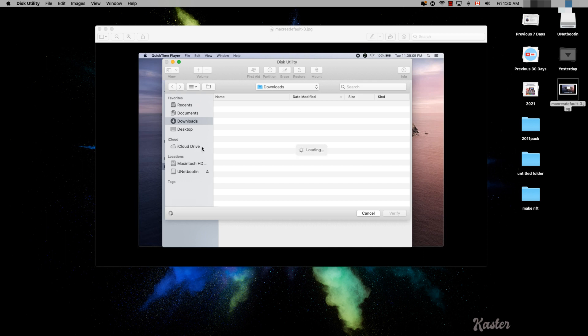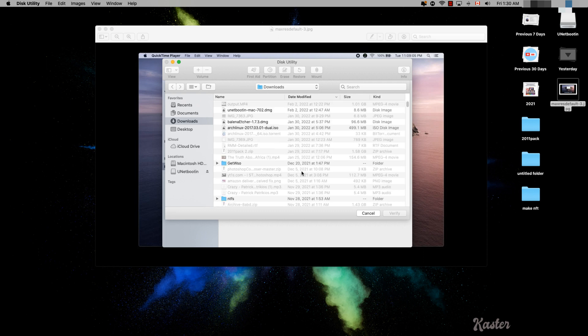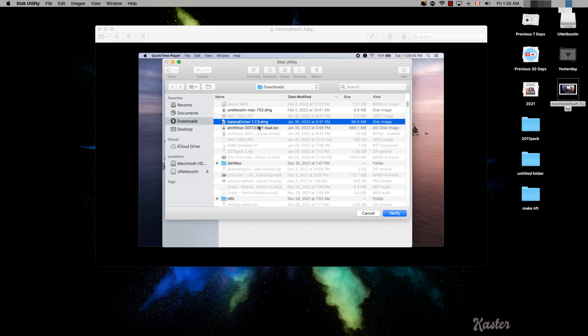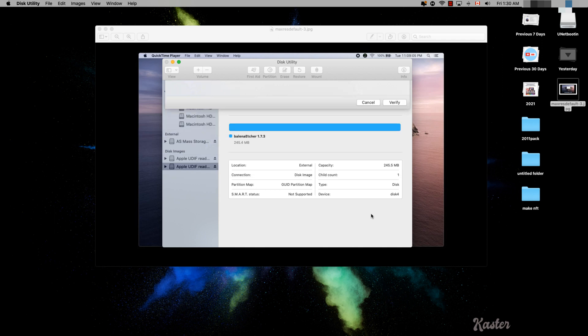You have to browse and find the software that is causing the issue, select it — this is the DMG — then click on Verify. This is one way of doing it; it's the longer route, but I'm going to show you how to do it faster.